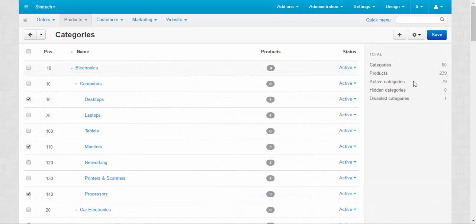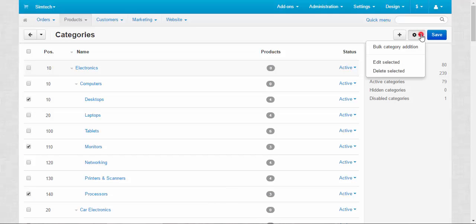The last button on this page is Delete Selected. I will not demonstrate this because when you delete a category, the products inside this category will also be deleted. So be careful when you delete your categories.